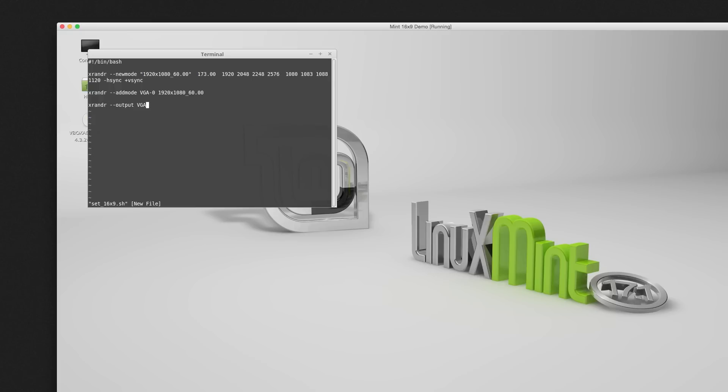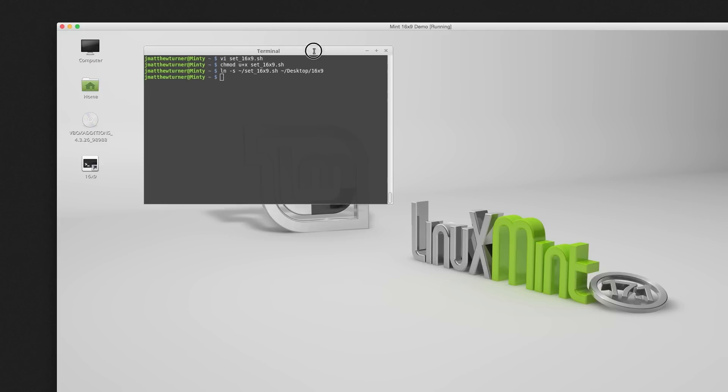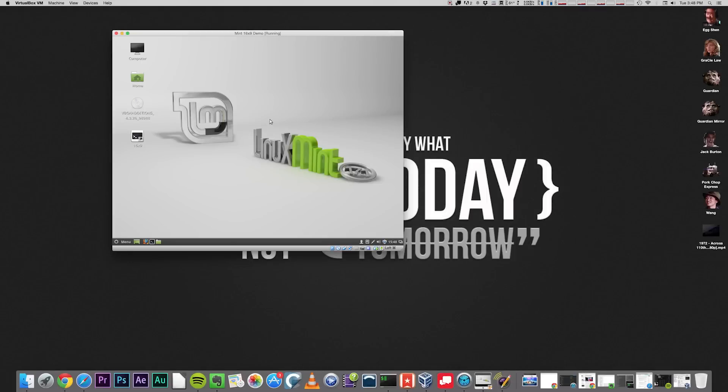If you only want to resize the window sometimes, but not all the times when you log in, just create a link to your script on the desktop. Now you can simply double-click to resize the window.